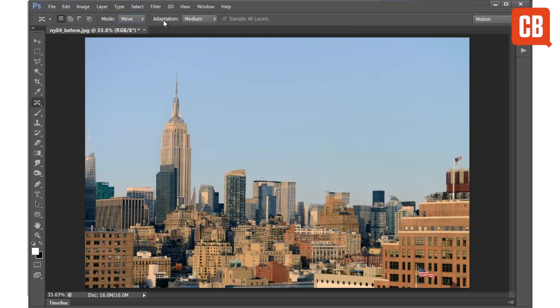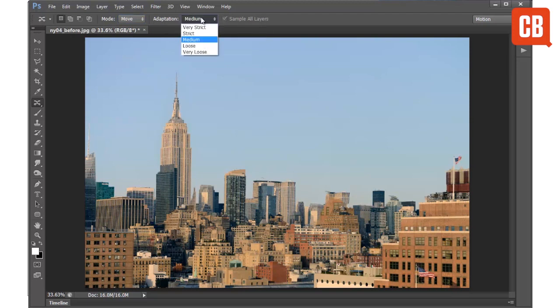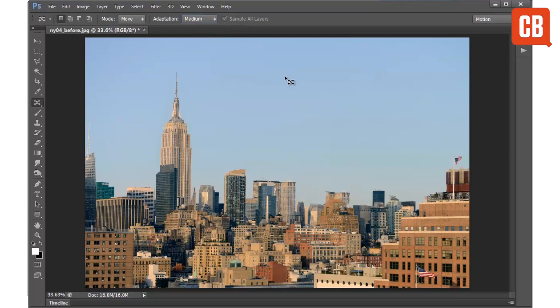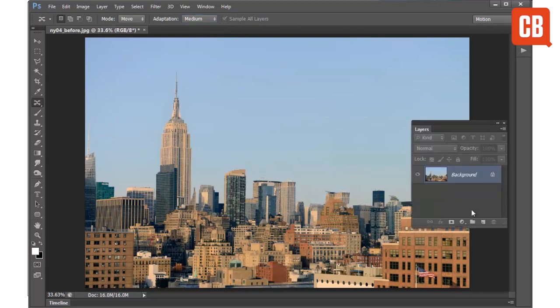And because the tool is quite hit or miss, it's worth experimenting with these different adaptation settings. At the moment I've got it set to medium. We also have this option to sample all layers. And if I just bring up my layers panel, I'll show you how it can often be better to use the Content Aware Move tool on a separate layer.